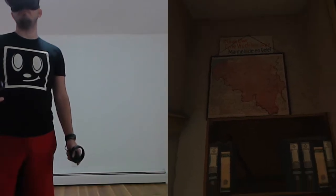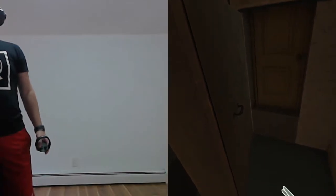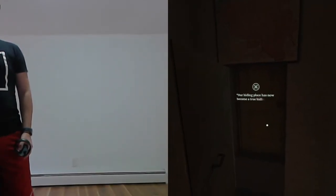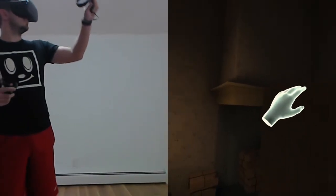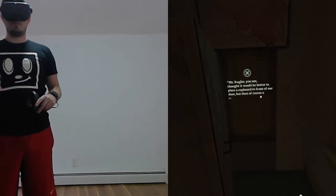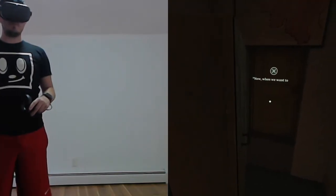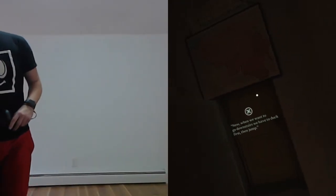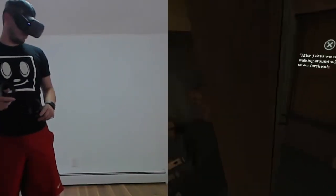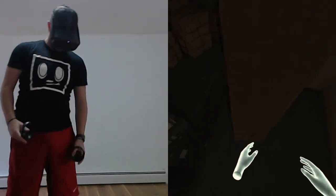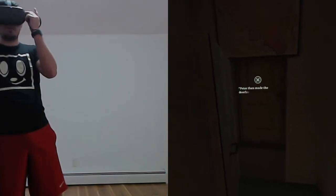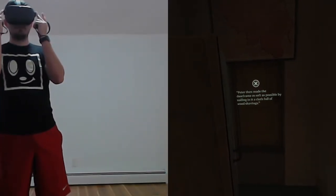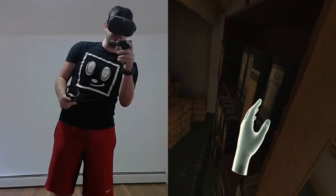Okay, so this is the secret bookcase. Our hiding place has now become a true hiding place. Mr. Kugler thought it would be better to place a cupboard in front of our door, a cupboard that can open like a door. Now, when we want to go downstairs, we have to duck first, then jump. After three days, we were all walking around with bumps on our foreheads, because everyone kept banging their heads against the low doorway. Peter then made the doorframe as soft as possible by nailing to it a cloth full of wood shavings.